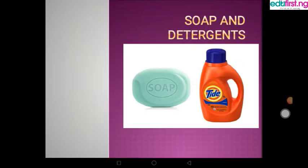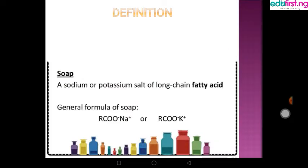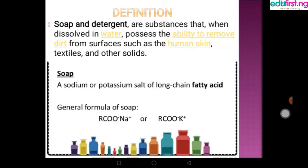Hello everyone, welcome to today's chemistry class. Our topic for today is soap and detergents, and I, Ibrahim Olavuki, am going to take you through this session. Water, soap and detergents are substances that dissolve in water and have the ability to remove dirt from surfaces such as human skin, textiles and other solids. Basically, a soap is a sodium or potassium salt of a long chain of fatty acid.